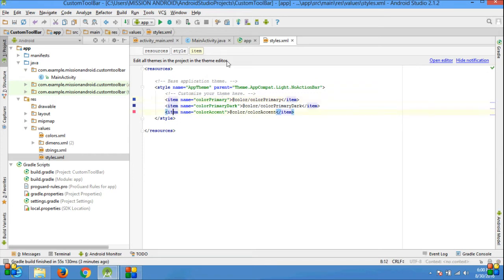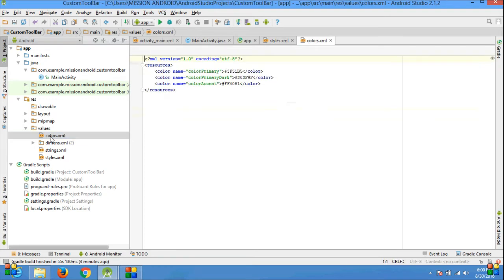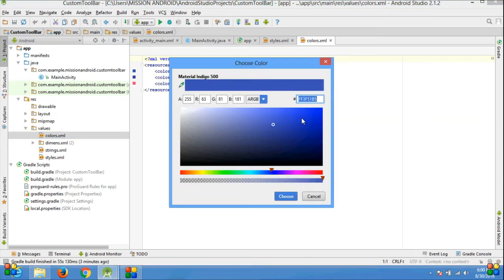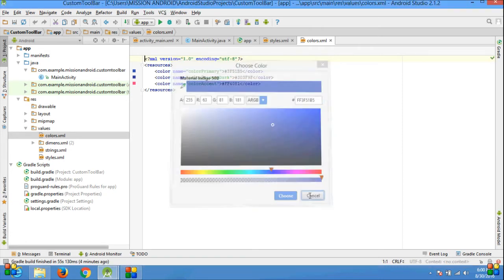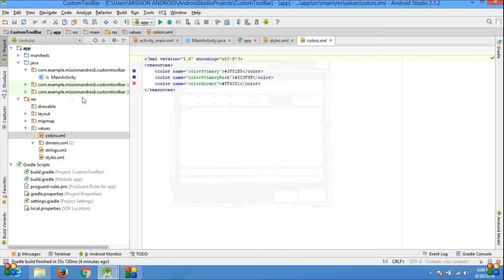If you want to change the color of your toolbar, then go to the colors.xml file and select the appropriate color that you want. Click Choose, but I'm not going to choose here.